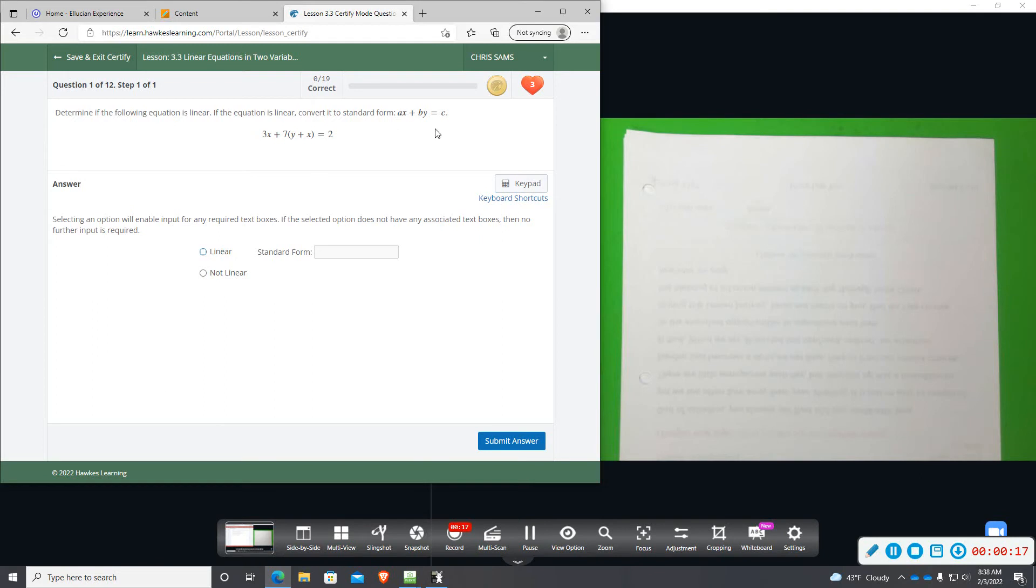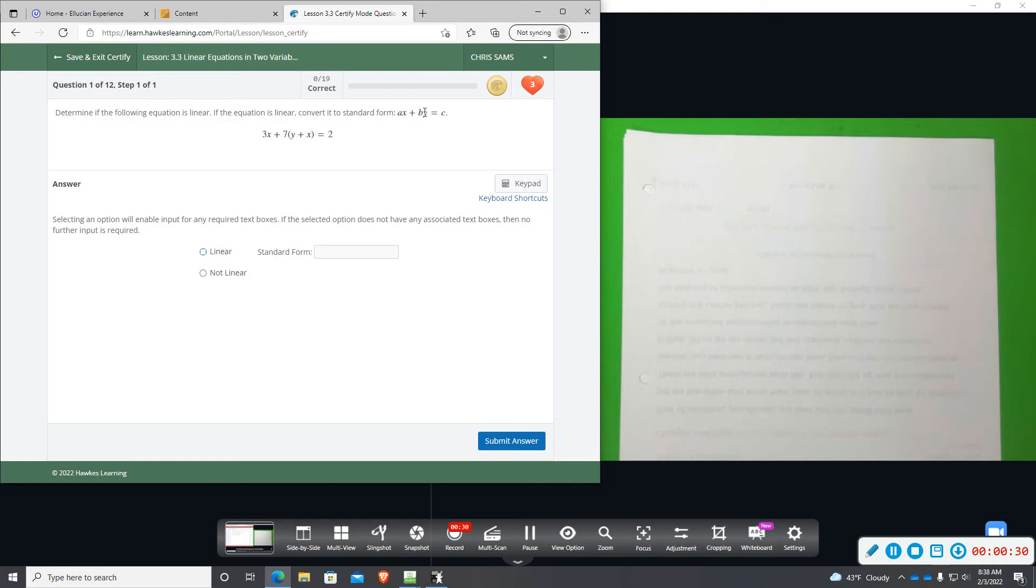So this form up here. So all we're going to do is simplify this, and then see if we end up with a single x with no exponents, a single y with no exponents, and then some number. It doesn't have to be all positive, it could be negative, but as long as I have an x, a y, and a number, then we'll be able to set this up in standard form.